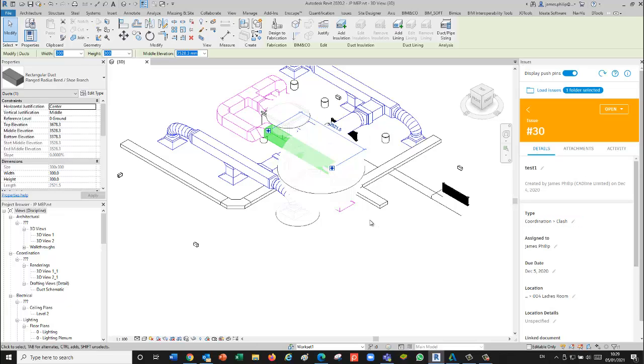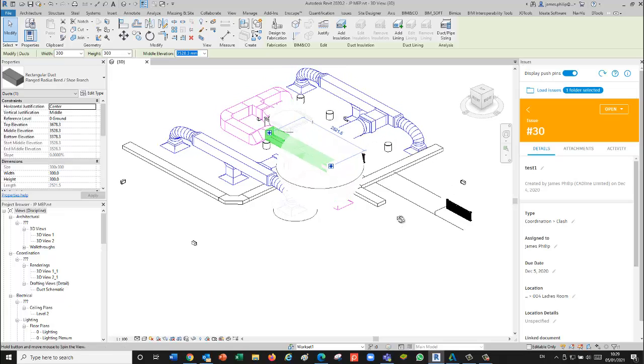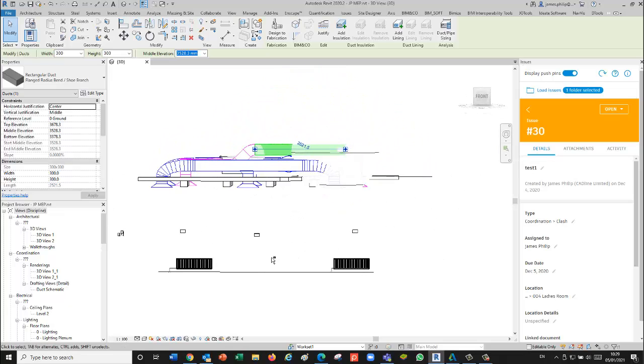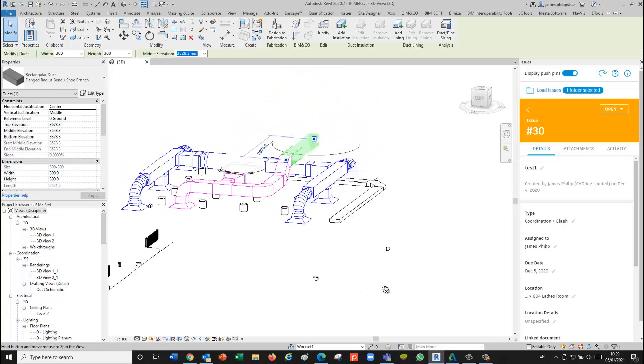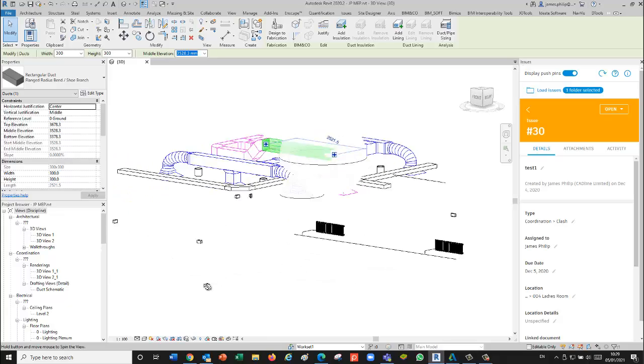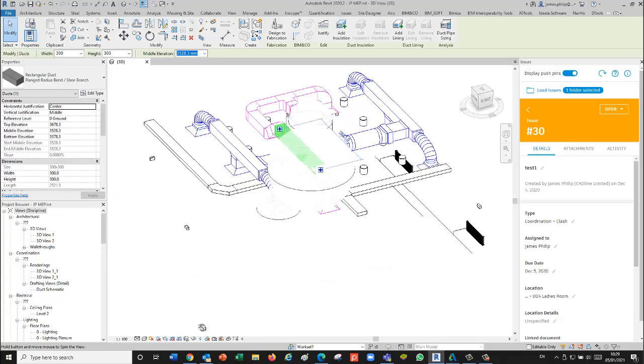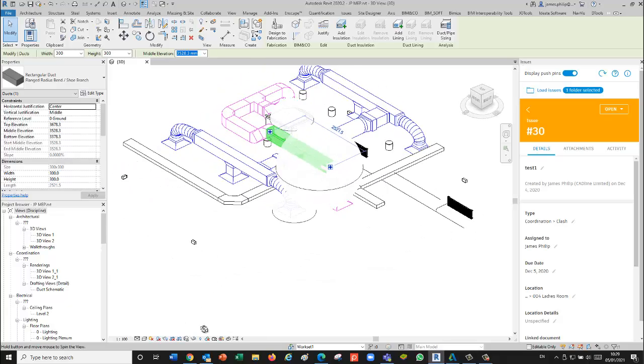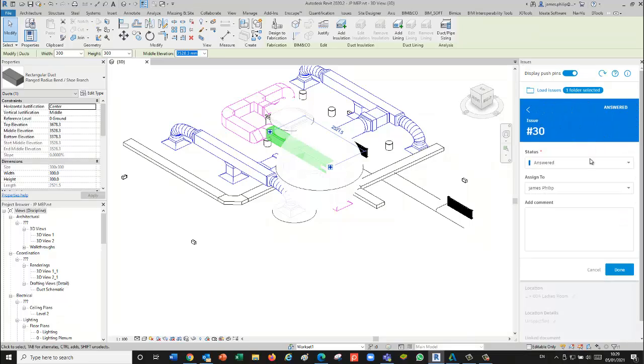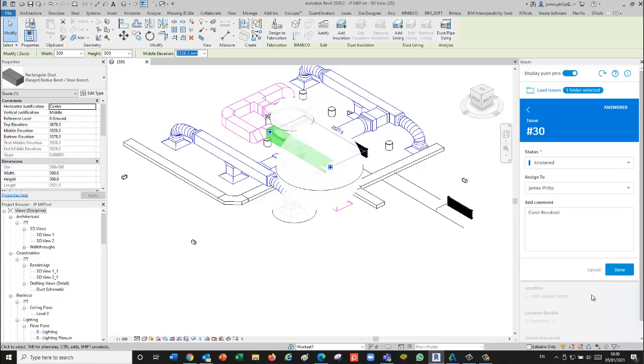I can do all my editing in this environment, and then I can say I've answered it and put a comment, and I can say done.